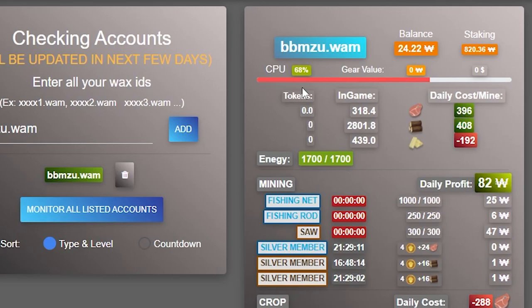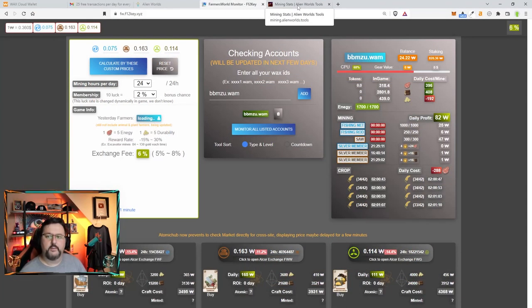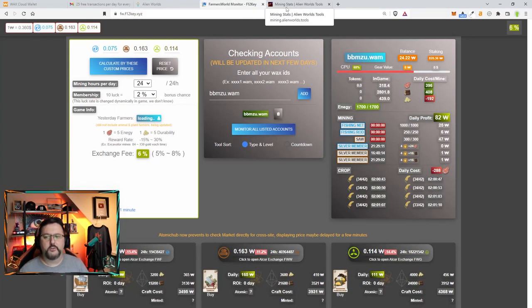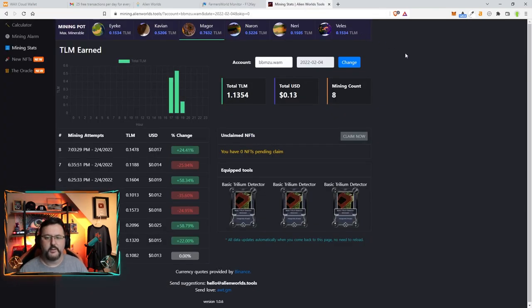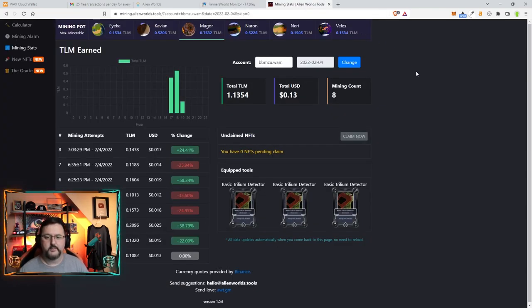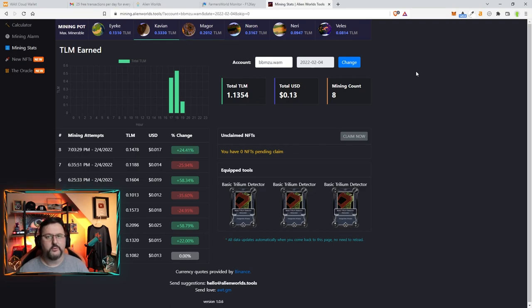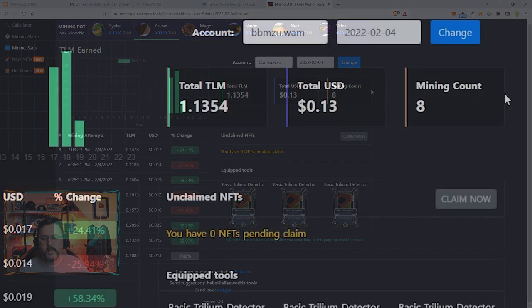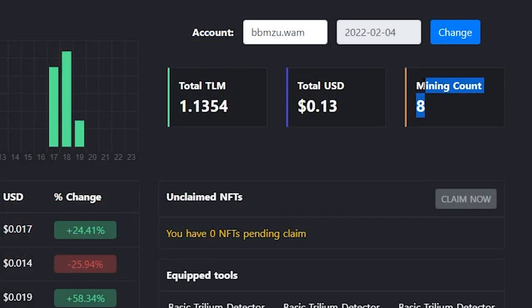And you can do this 25 times. So now that I did that, I can go ahead and go to the mining stats for Alien Worlds, which is mining.alienworlds.tools. I'll go ahead and put it down below in case you need the link. And it will keep count of my mining count. So I can do this 25 times and get some 25 extra CPU.